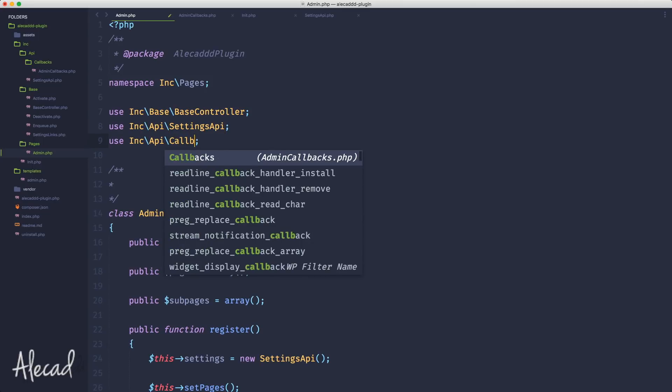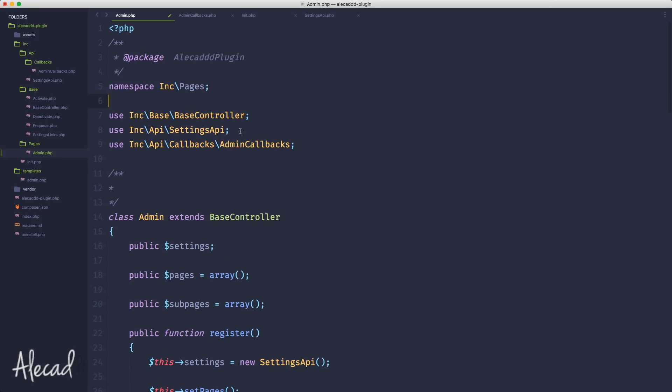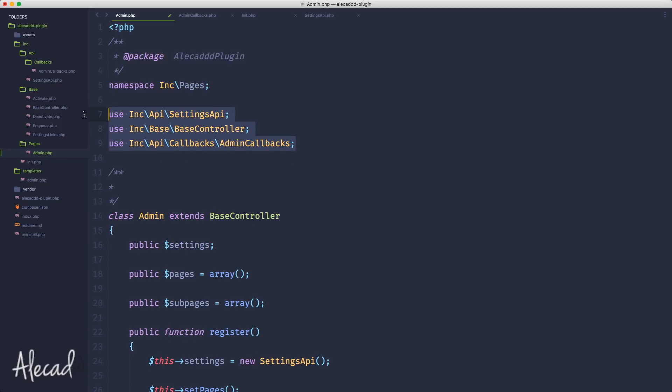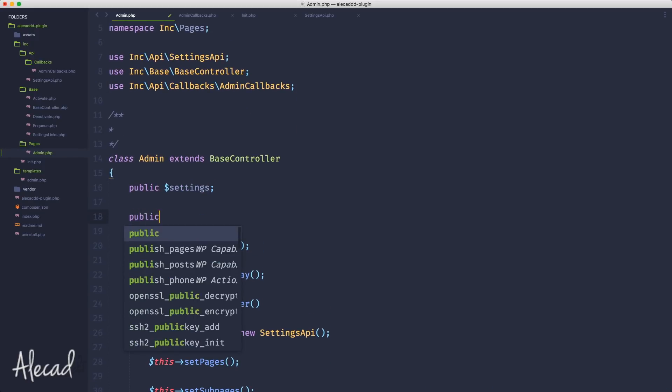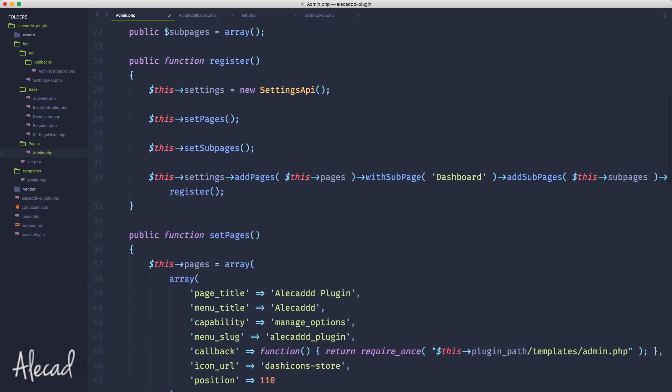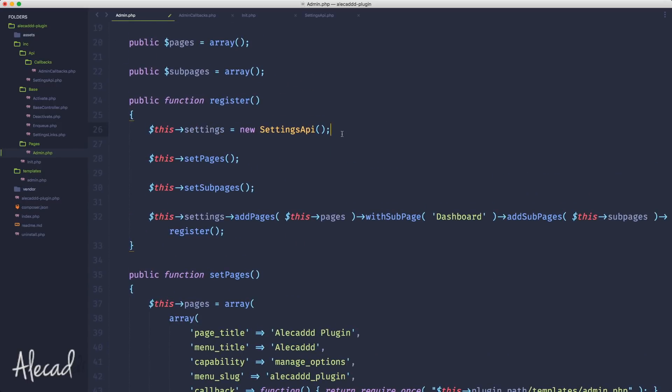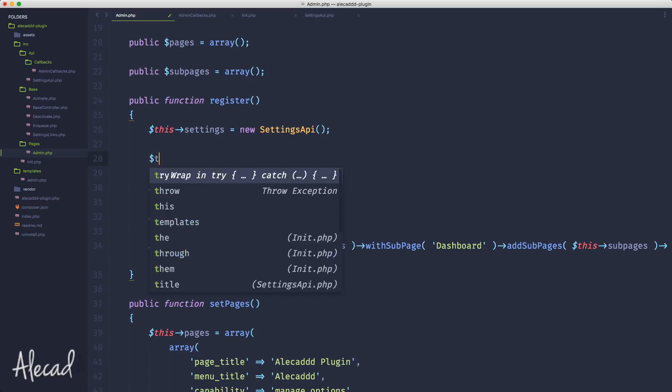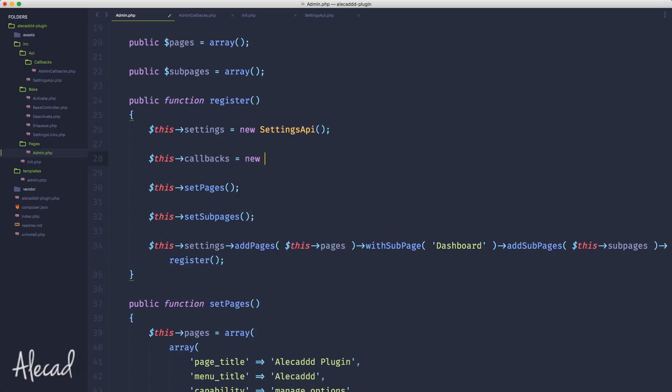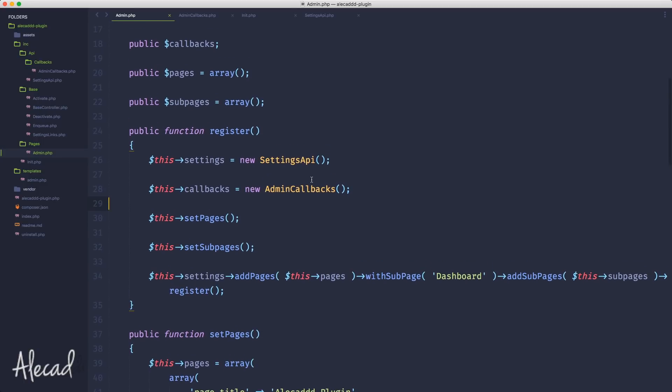The namespace is Inc\Api\Callbacks, and the class is AdminCallbacks. AdminCallbacks extends the base controller, and here we need to include the base controller, so use Inc\BaseController. We don't need to include this inside our init because we don't need to initialize the callback class before we actually need it. But in order to use it, we're going to initialize it inside our admin.php that extends the settings API.